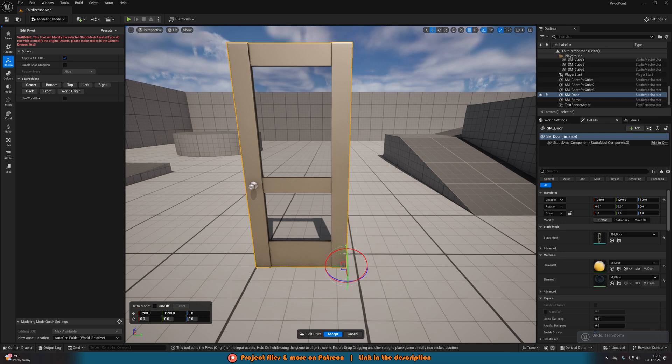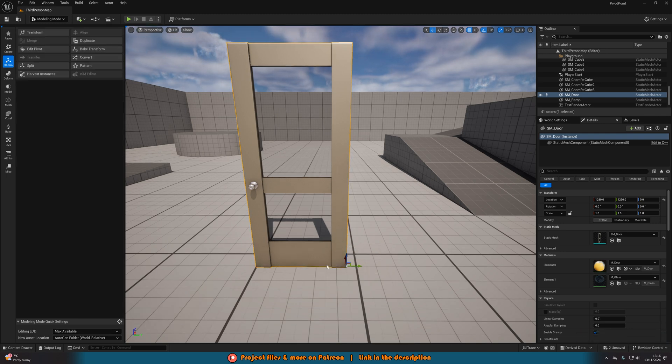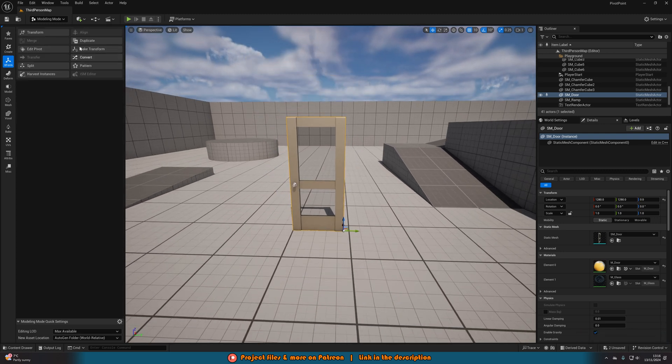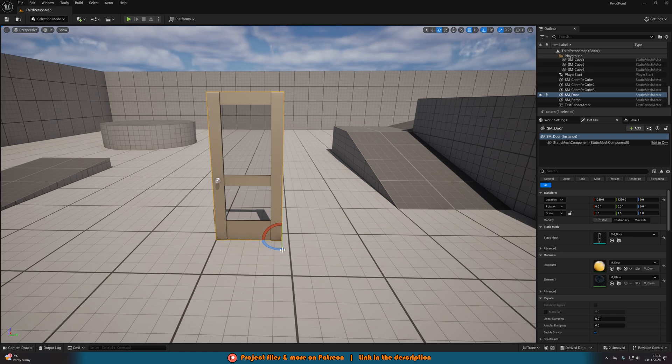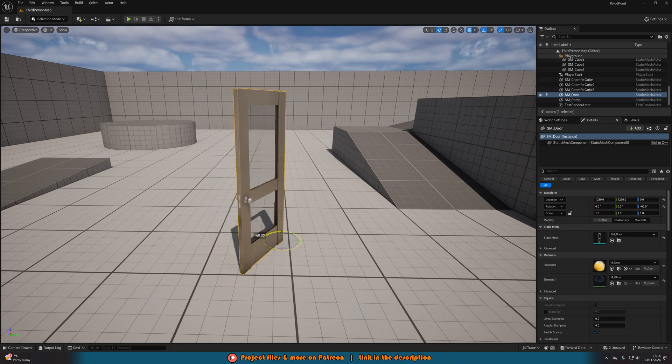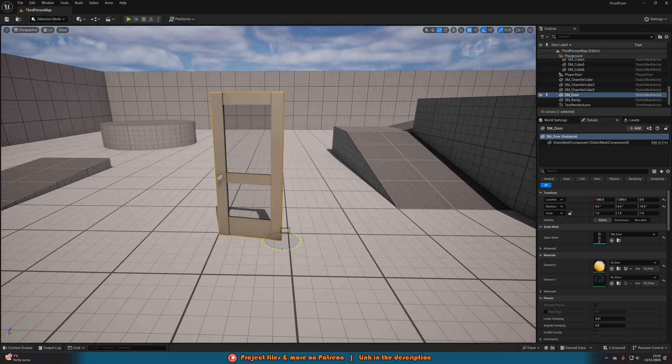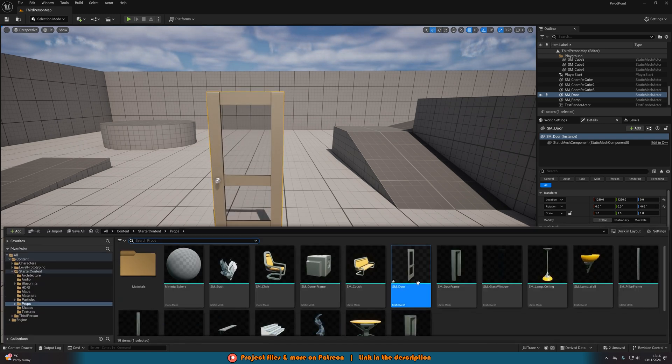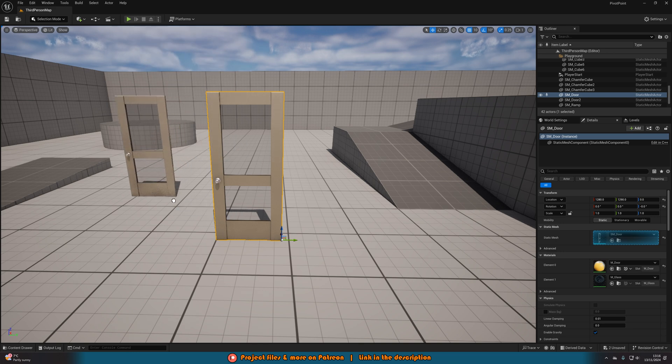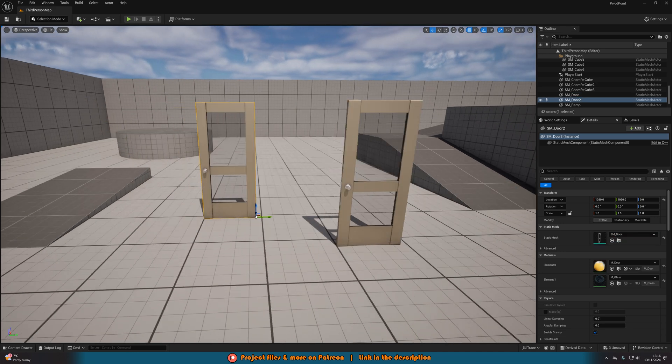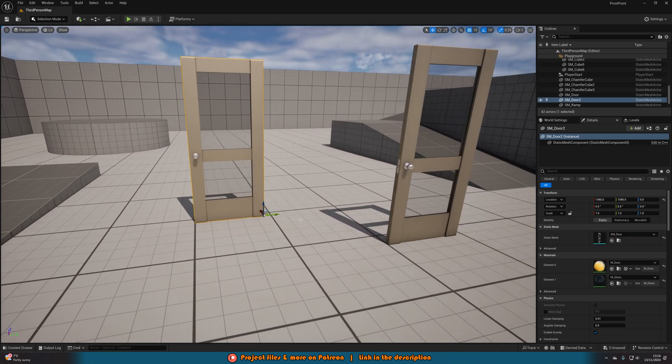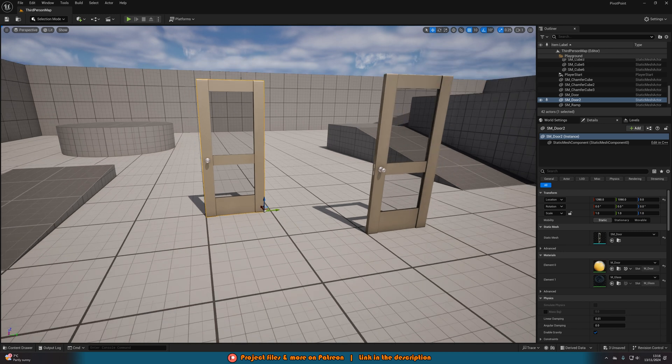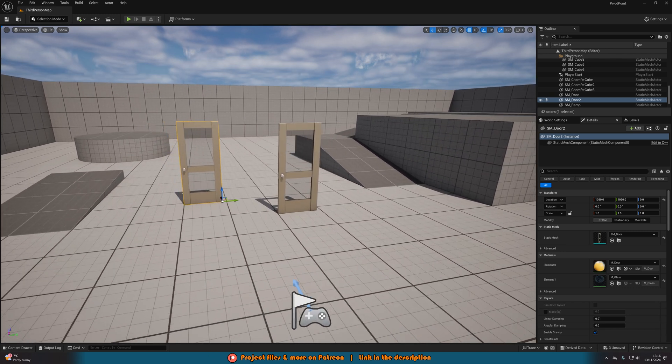And once you're happy with it, you can simply press accept. And then if we go back to just the selection tool, you can see now if I rotate it, it's rotating by that pivot point there. And if we were to drag another instance of this into the level, you can see it's working perfectly. The pivot point is here. It is permanently changed for every instance of this mesh that we want.